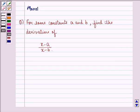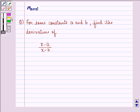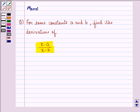Hello and welcome to the session. My name is Manci and I am going to help you with the following question. The question says: for some constants A and B, find the derivative of (x minus A) divided by (x minus B). Let us start with the solution to this question.